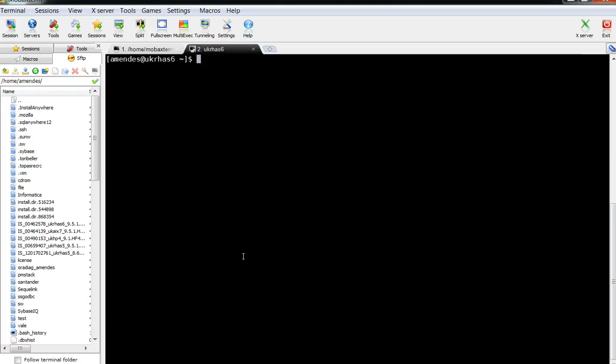First, I need to check if I have something set for my DISPLAY environment variable. As you can see, it's set to localhost:10.0, so this is not what I need. I need to set it to my Windows client machine.